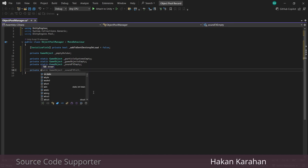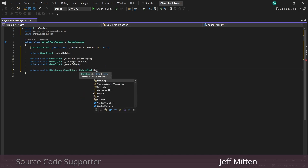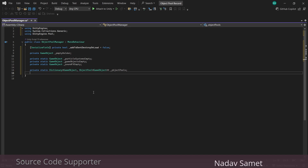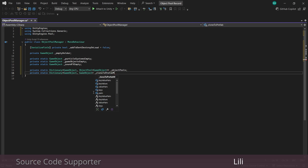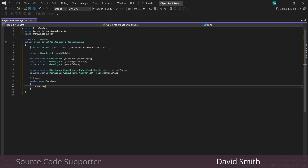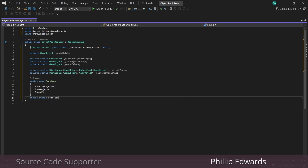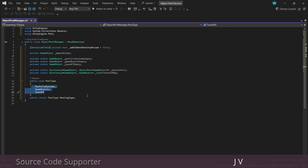And then we'll need two dictionaries. One which is going to take a game object as the key and the value is going to be an object pool. And the other will also take a game object as the key and the value will also be a game object. We're also going to set up a simple enum with all of our different pool types. If you add more categories here make sure you include them in the enum because this is going to tell the pooler where we want to spawn the objects in.